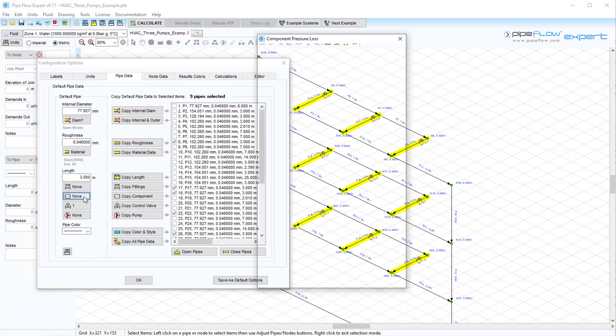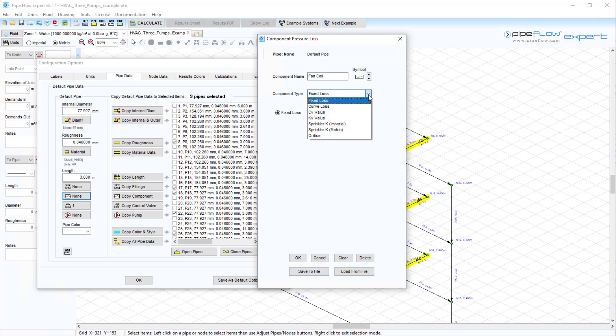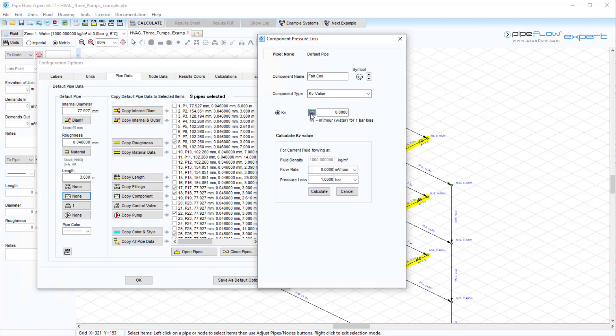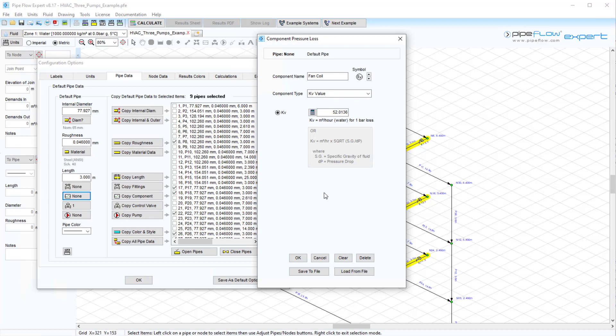So let's say we want to add a fan coil component to all the selected pipes. Let's amend the default pipe data to include a component with a KV value. Here we will use Pipeflow Expert's built-in calculator with a flow of 0.005 m³ per second for a pressure loss of 0.12 bar. The KV value has been calculated as 52.0136. We can also select an appropriate icon for our fan coil.